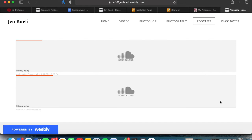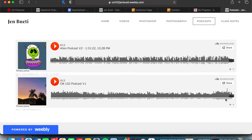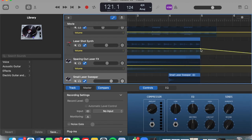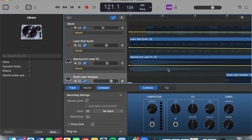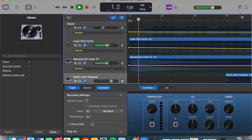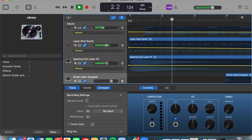One of our first assignments was to create a podcast. Using GarageBand, we had to merge different sounds to create a beat and record our voice over it. We learned how to trim and adjust audio and edit our podcast to perfection.